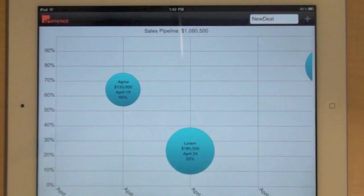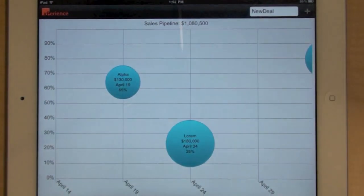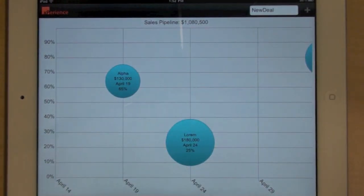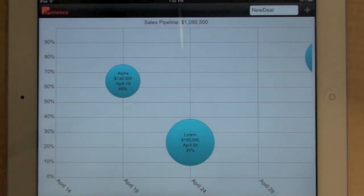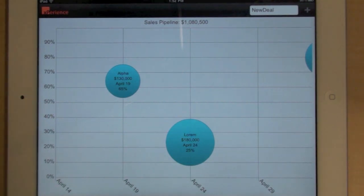So let's start the application. The application is a simple sales dashboard where each bubble represents a deal. Big bubble, big deal; small bubble, small deal.